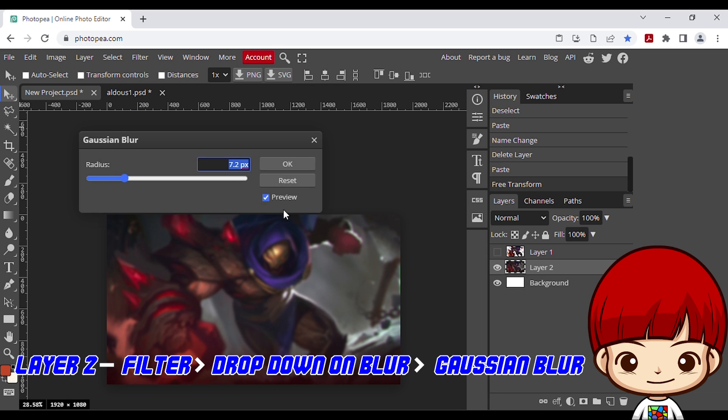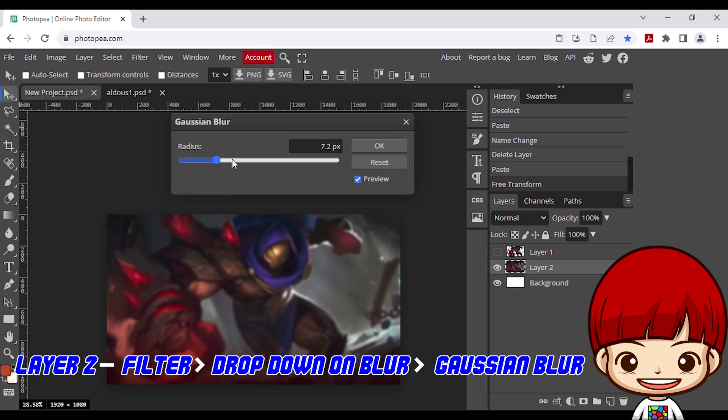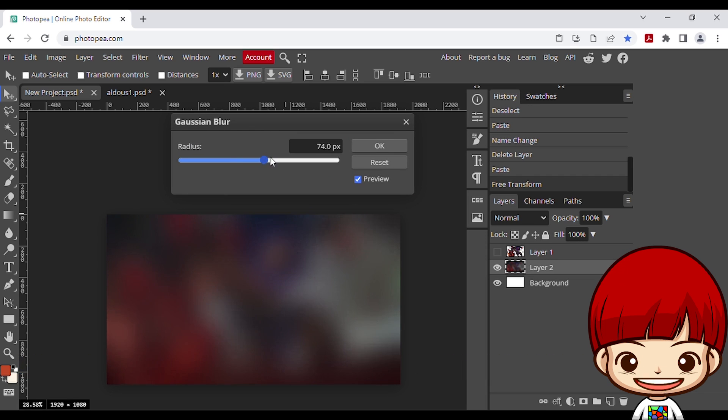Click on the layer 2, go to filter, drop down on blur, choose Gaussian blur. I like to pick the radiuses around 50-70px, then click ok.